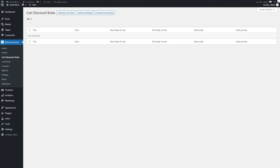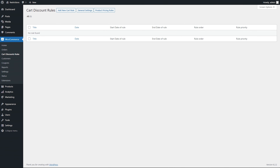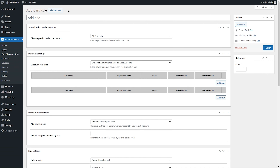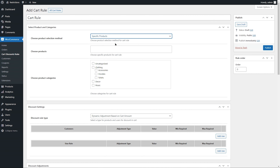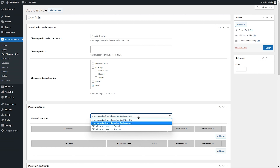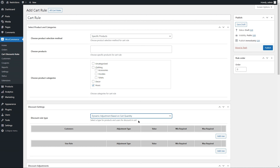Now let's go to the back end and add a cart discount rule. Click Add New Cart Rule to make a new rule and add a rule title here for future reference. You can apply discounts to the entire catalog or based on specific products and categories — let's apply this rule to the music category only. From discount settings, you can apply discounts based on quantity or amount. Let's apply discounts based on quantity.